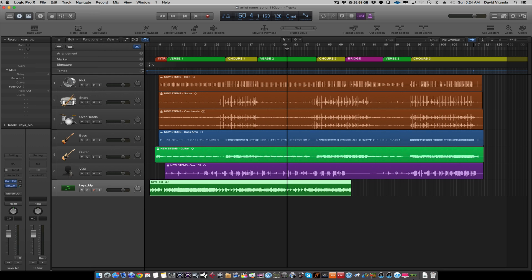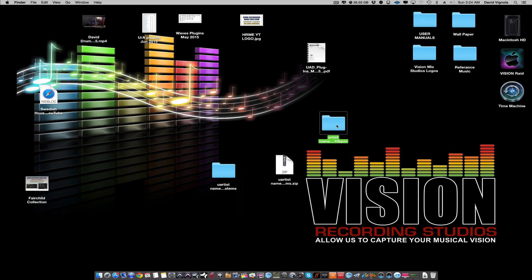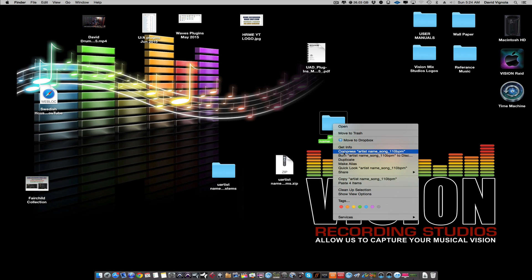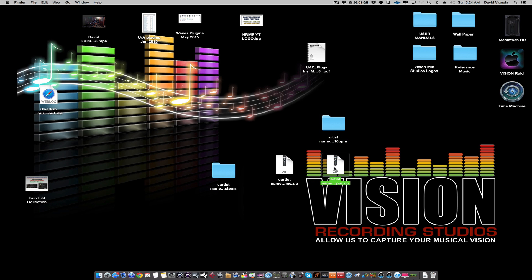The session is saved out to your desktop folder. Close the session, then find the folder on the desktop. Right-click it and compress or zip it, just like we did with the stems. Then upload that zip file to Dropbox or Gobbler or another file-sharing service and share it. That's how you send both the stems and the full Logic Pro session. For more home recording tips, visit HomeRecordingMadeEasy.com, and for mixing and mastering services, visit VisionRecordingStudios.com. This has been David — take care.